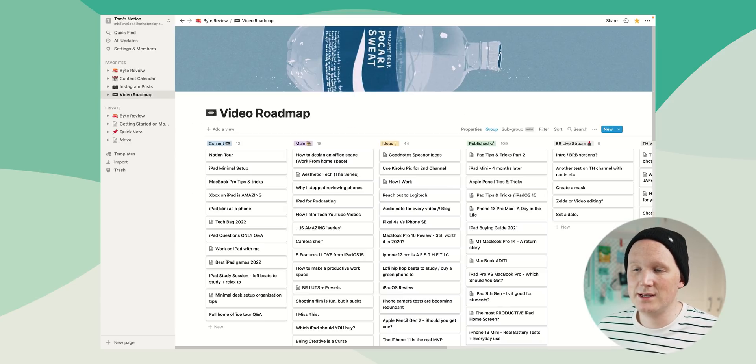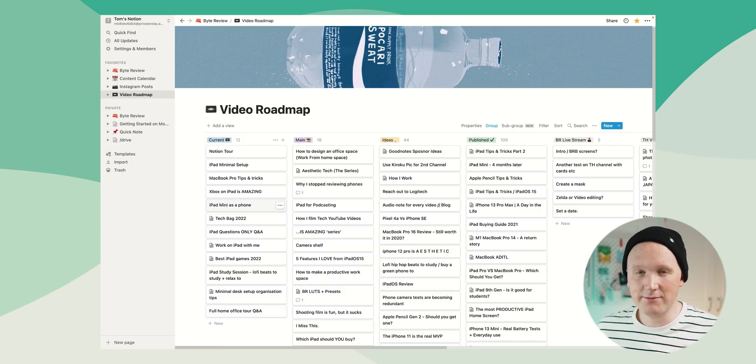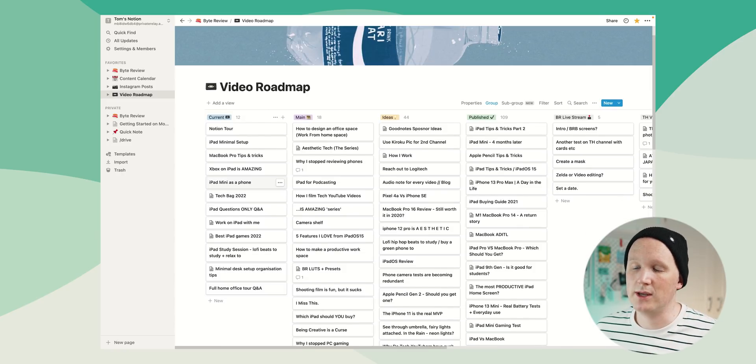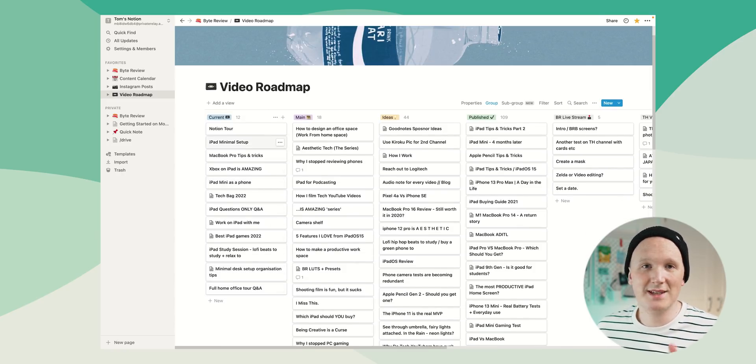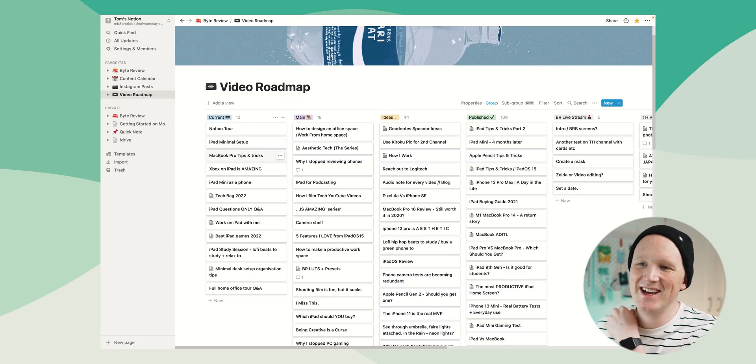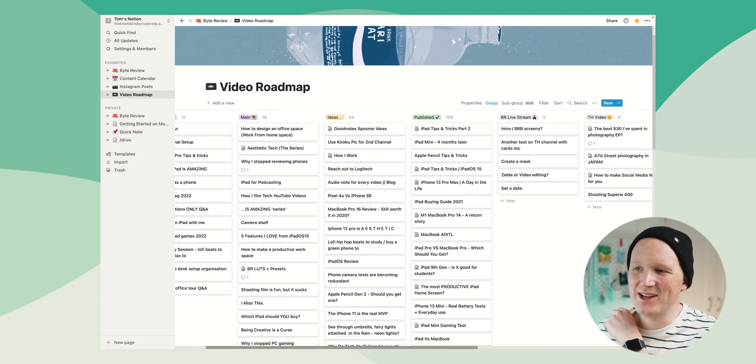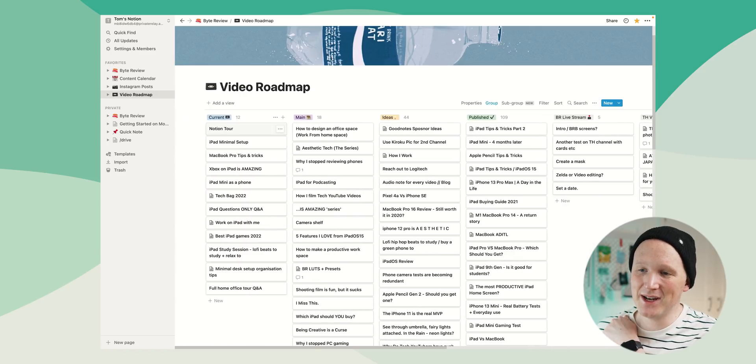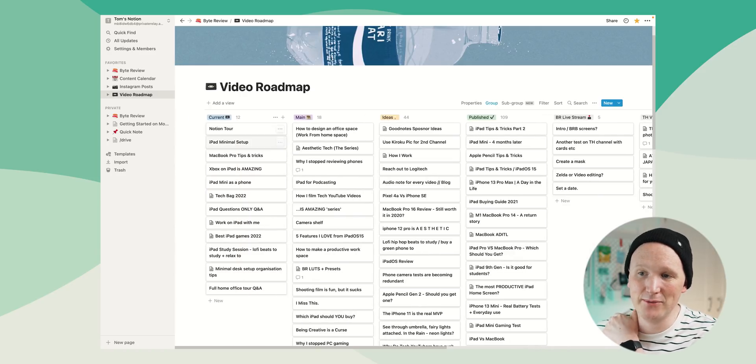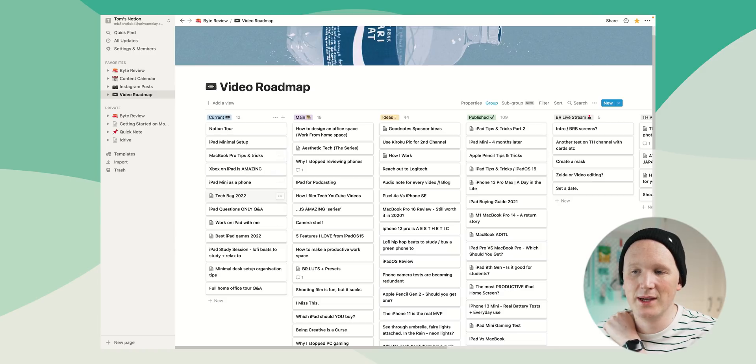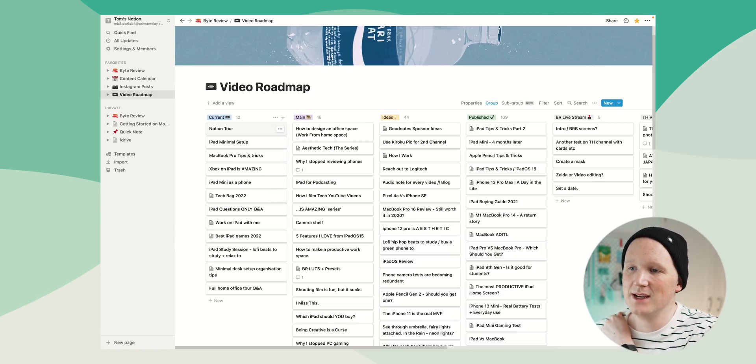So if we click into the video roadmap, this is everything that I had on Trello. And Notion managed to bring it all in, which is awesome. So this is how I keep track of all my video ideas and how they're going. On the left hand side, there is the current ones, which is what I'm doing at the moment, which is the Notion tour. And I've got ones that I'm slowly working on, maybe some scripts in the works.